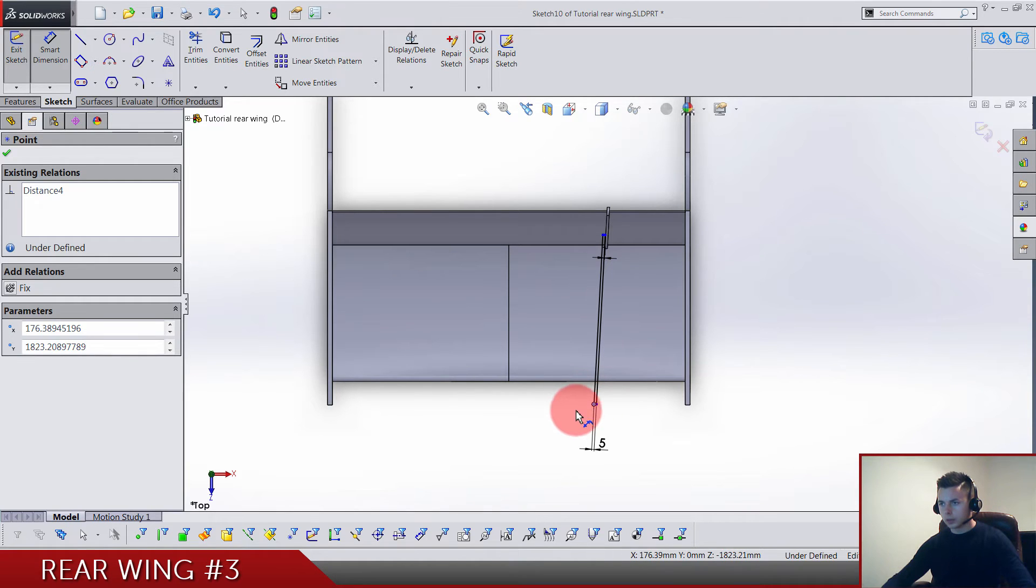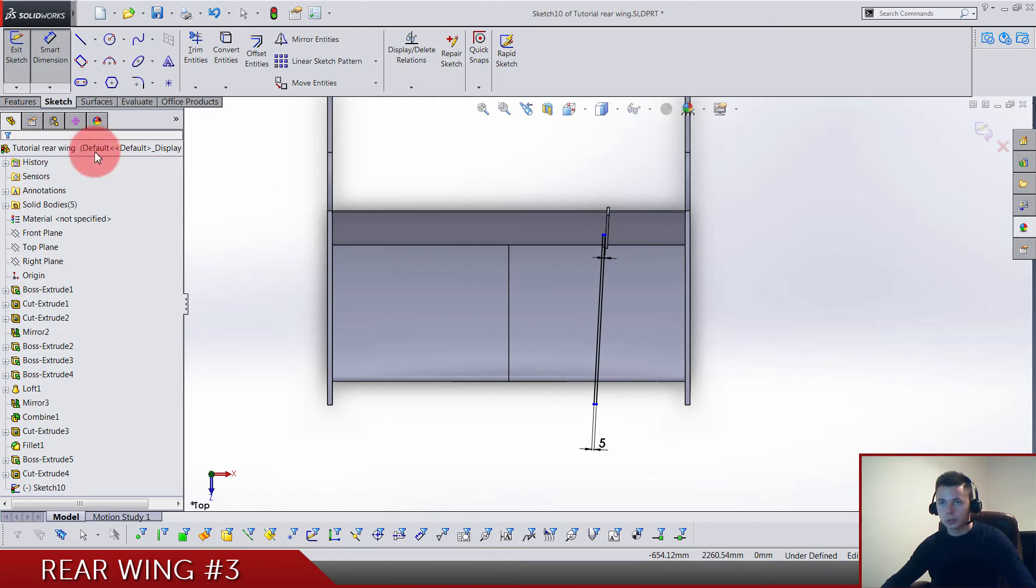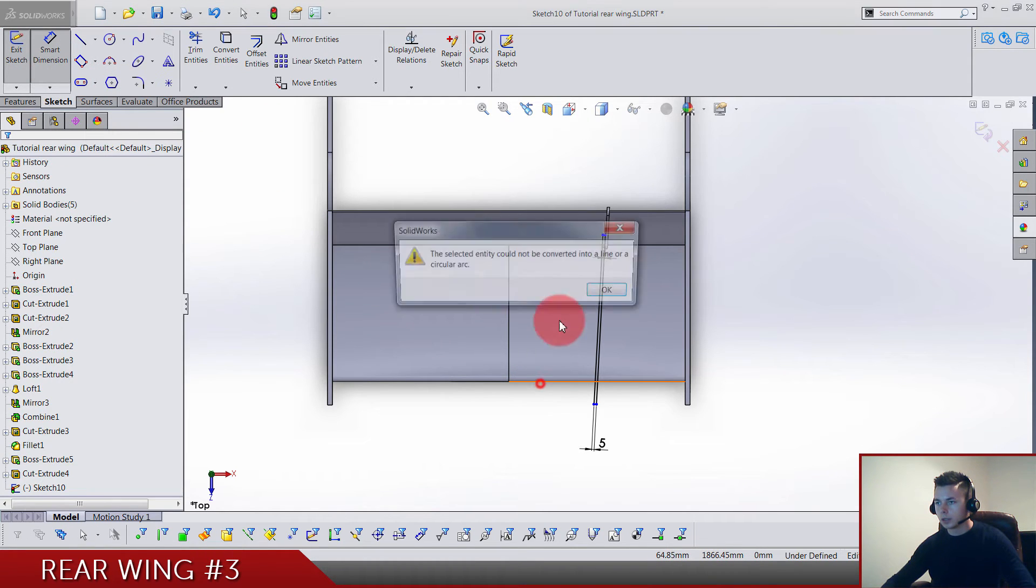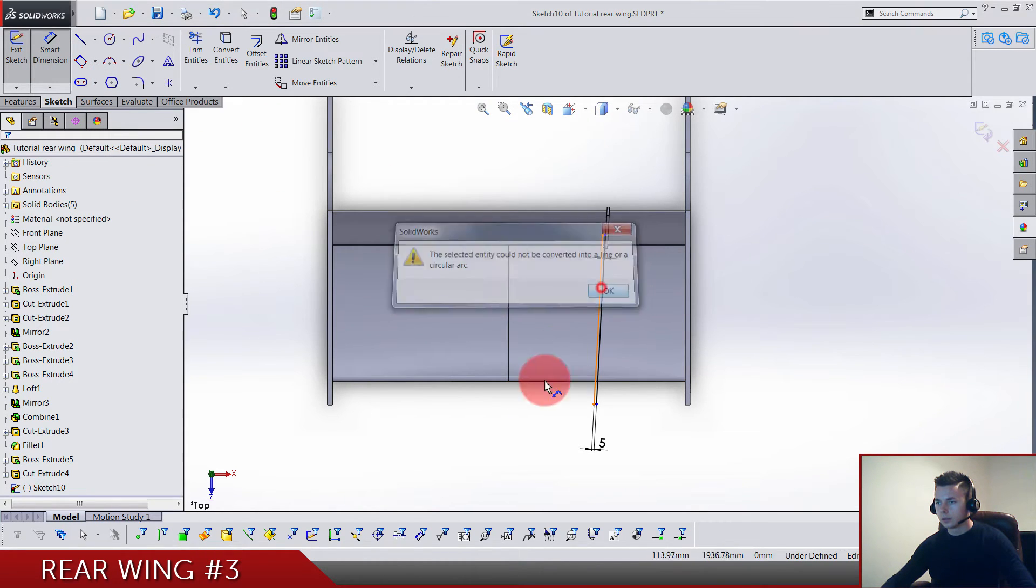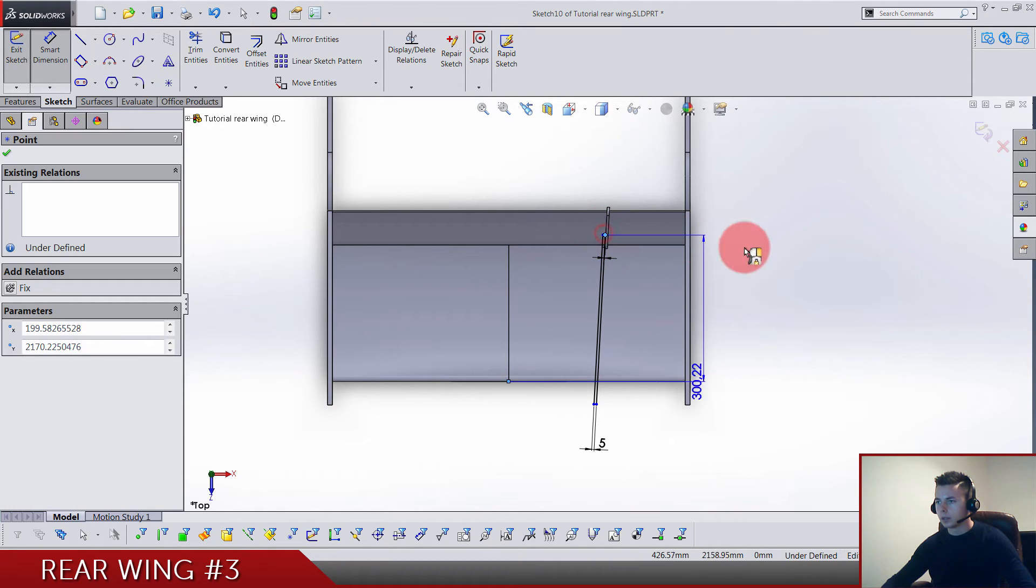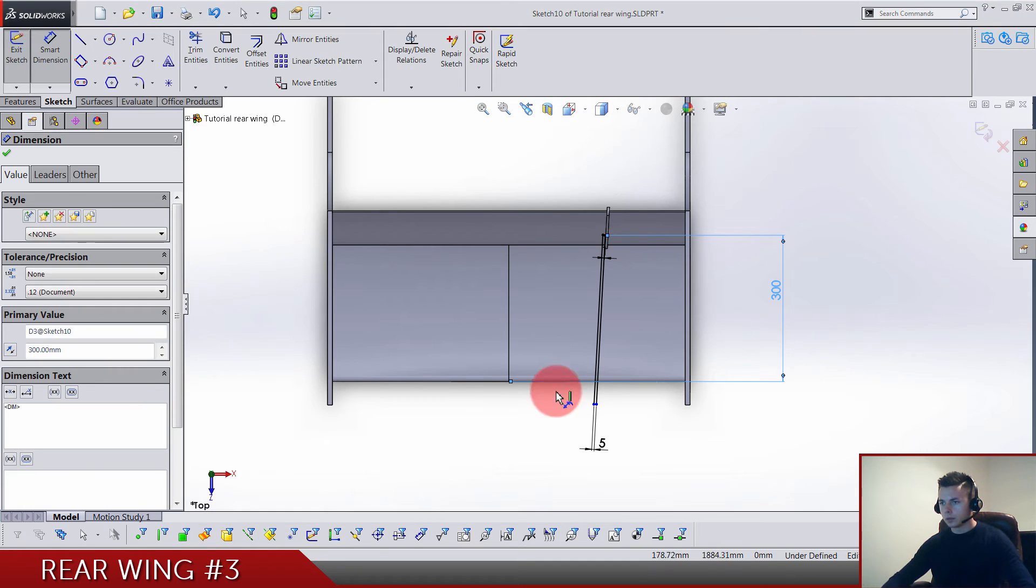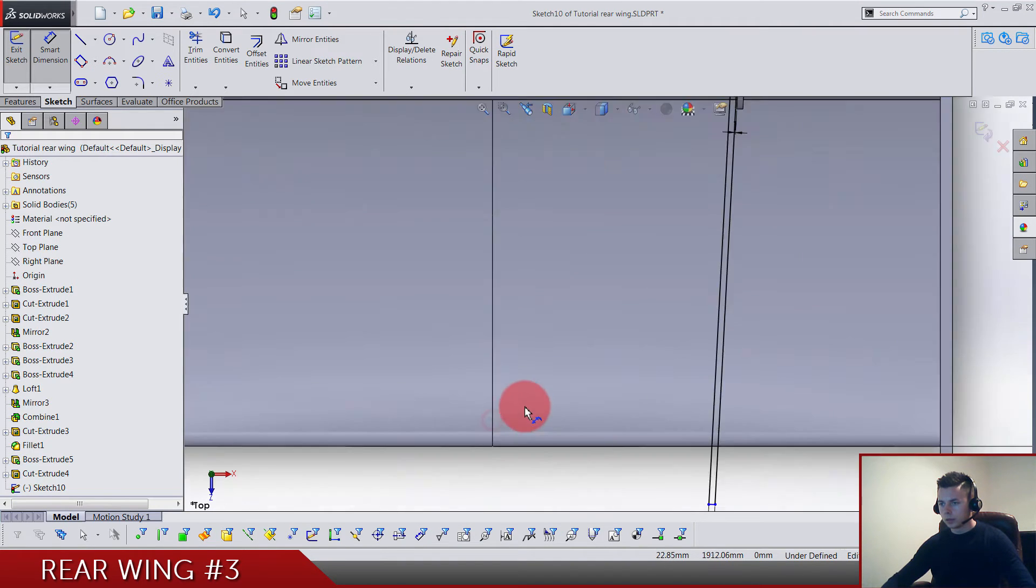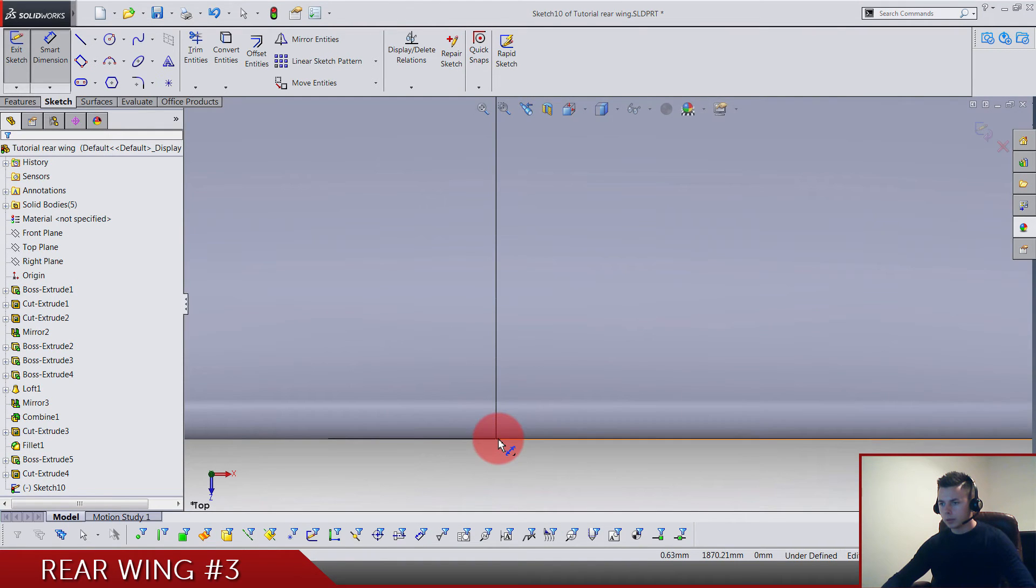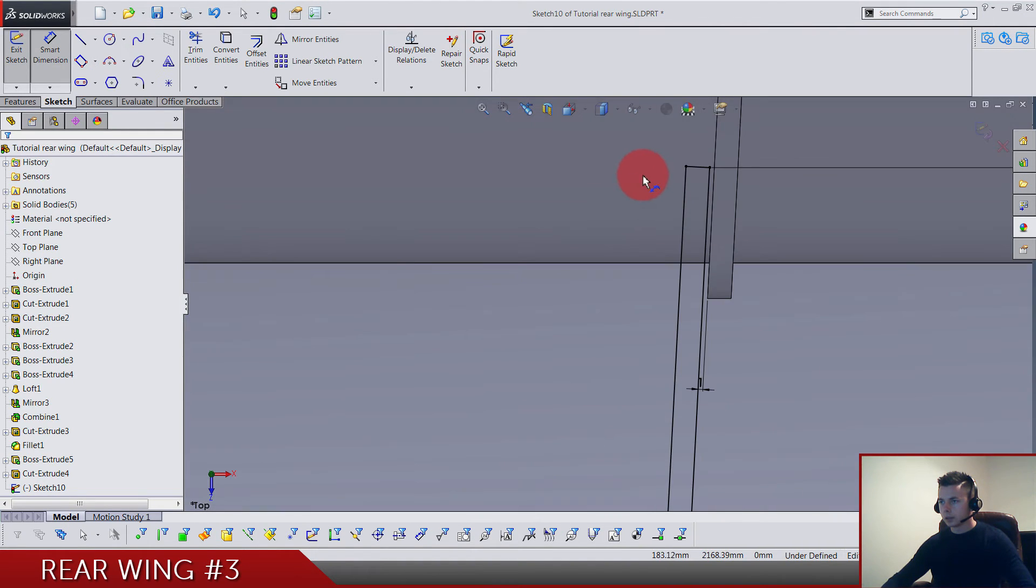Now here we also have five, and from the origin till this point we have... Sorry, just a second. So we go actually from this edge, from this point here actually to this point, 300.